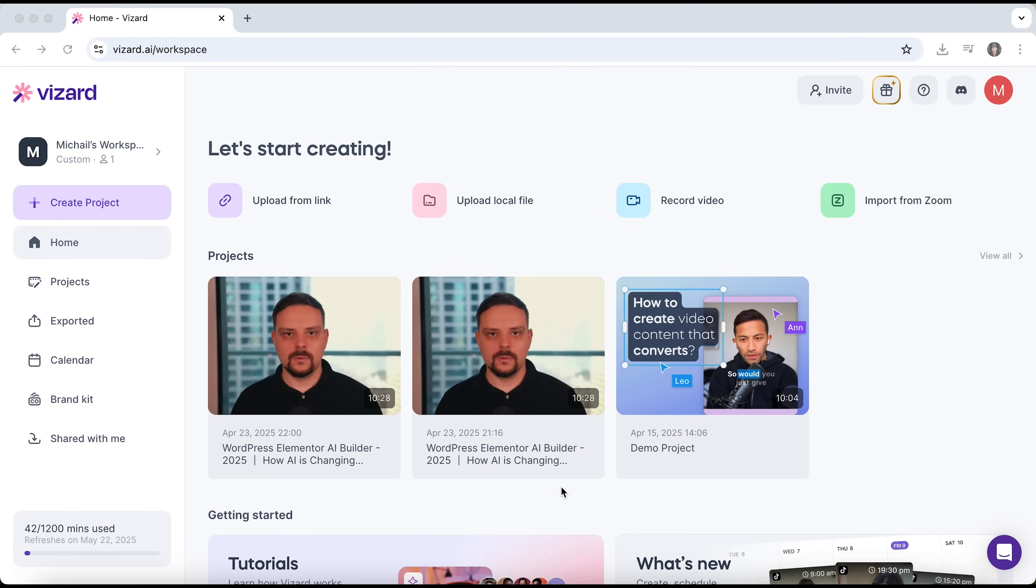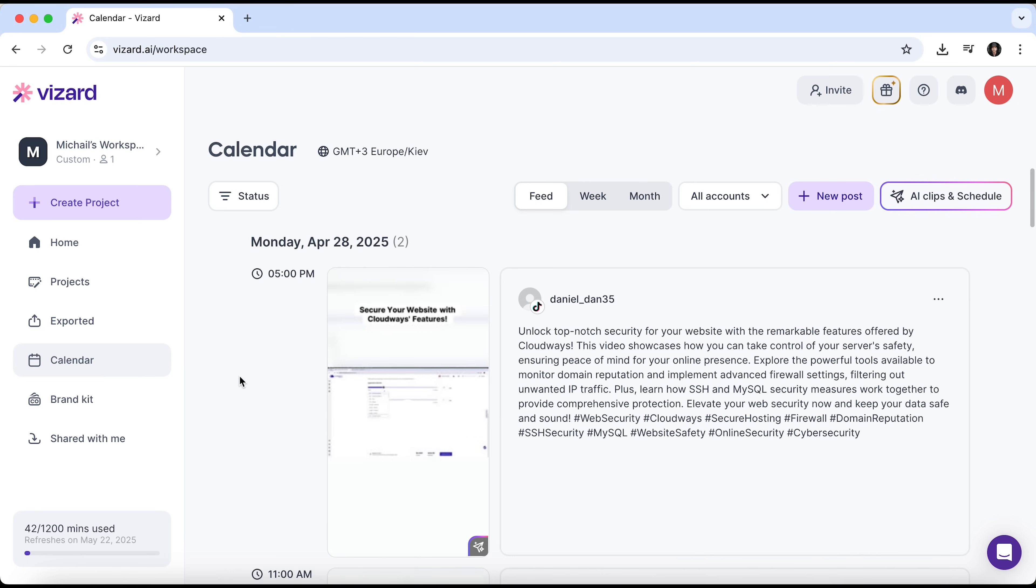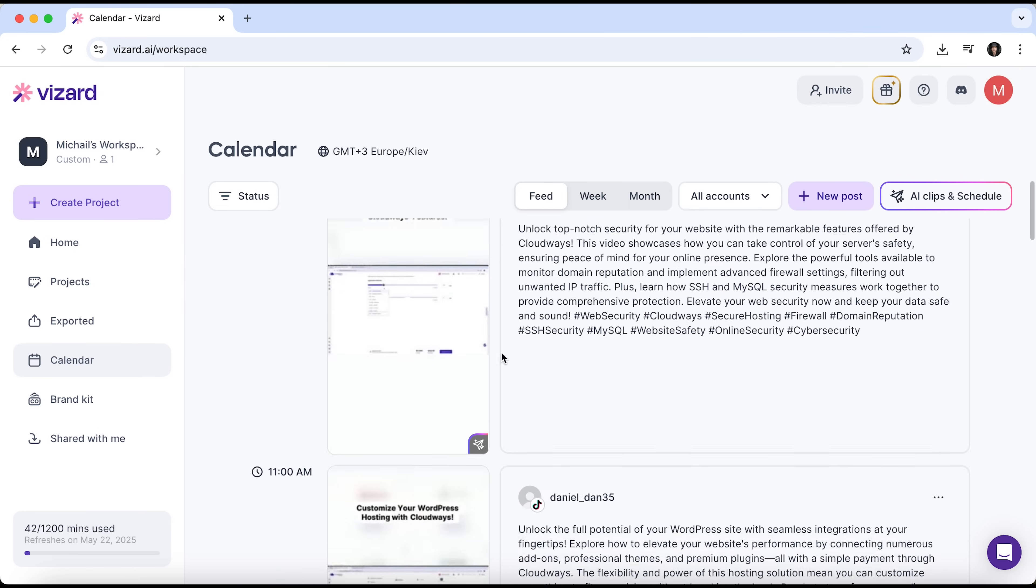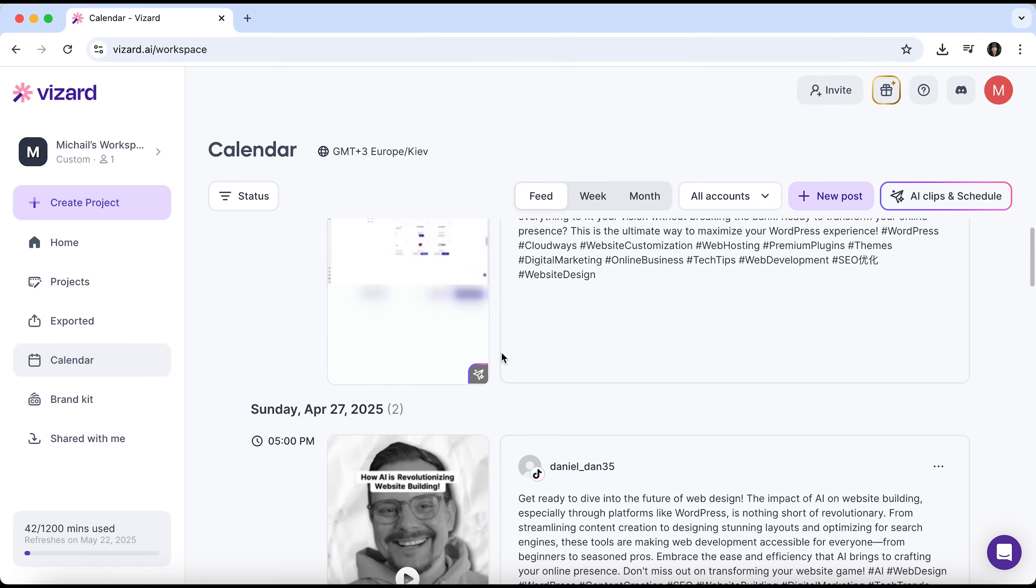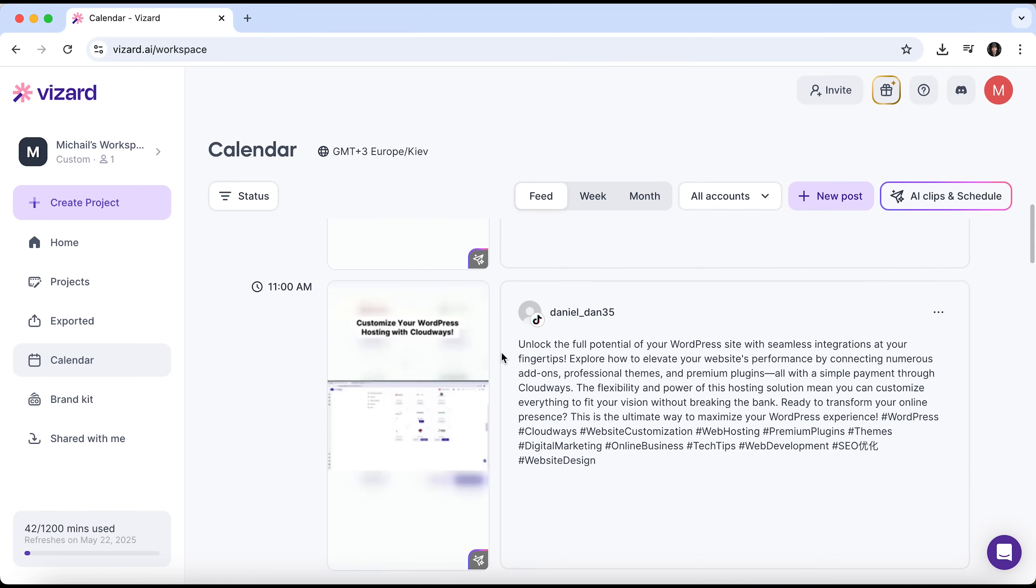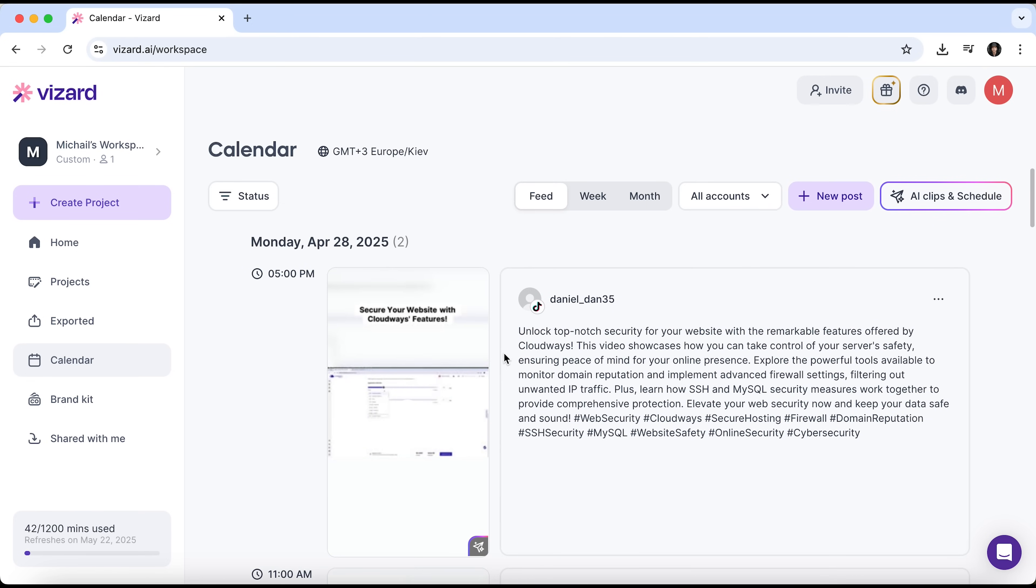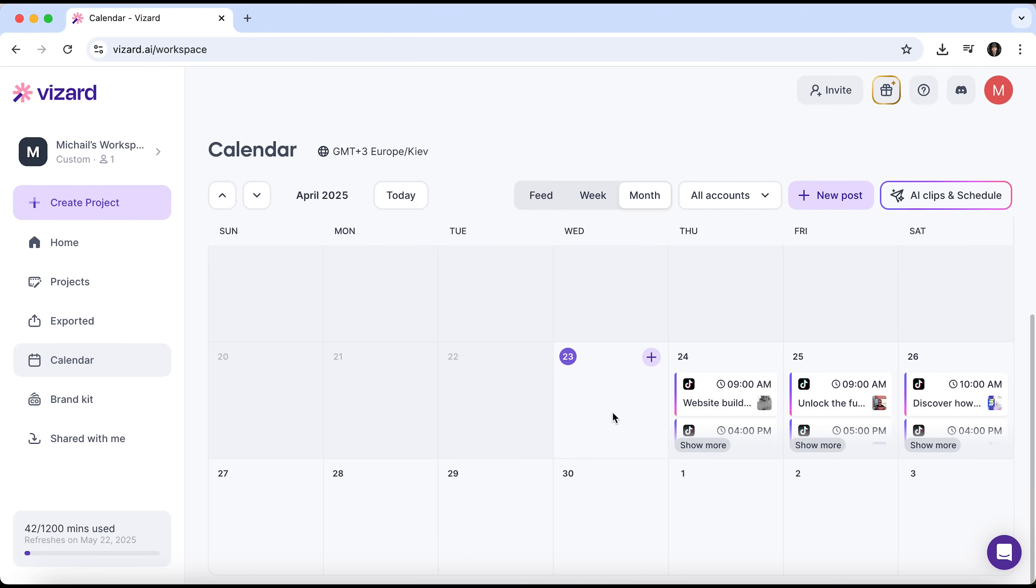And finally, the last tool I want to show you guys is the calendar. Take a look. Wow, here are the TikTok posts we auto-scheduled earlier. You can choose which posts to display. Scheduled, published or failed. Right now all of them are shown in the feed. You can switch the view to weekly or monthly. If needed, you can reschedule or delete any of them.